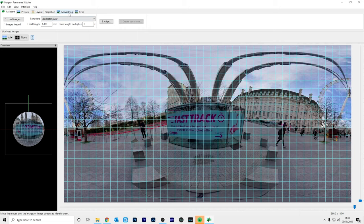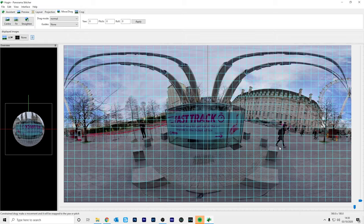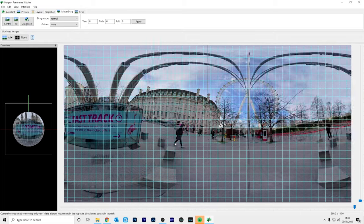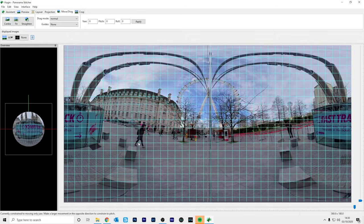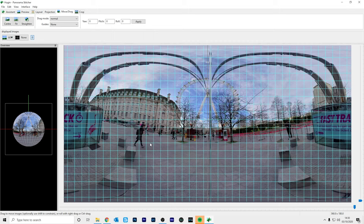So to do this go to the move drag tab. To put the London Eye in the center of the 360 photo, hold down shift on the keyboard, click on the photo and drag it to the left until the London Eye is dead center over here. So now the London Eye is in the center of the 360 photo.